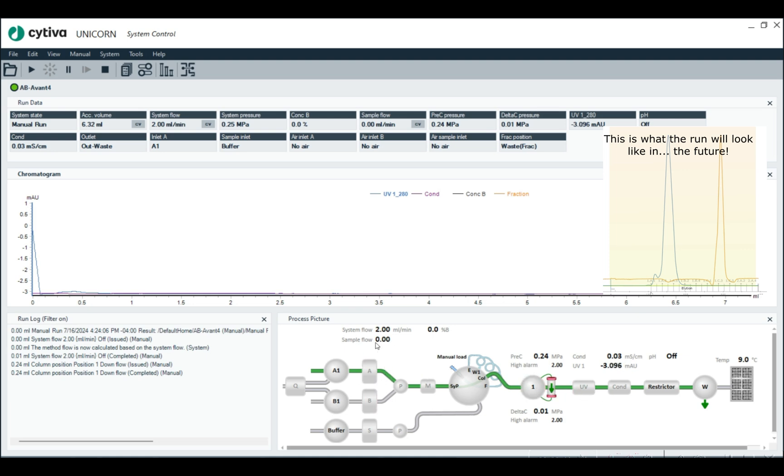Imagine we're doing an SEC run right now in manual. We have a column right here on the system, and we're running at two mils a minute, and we know those fractions are going to be, we know the UV is going to be going up sometime soon.